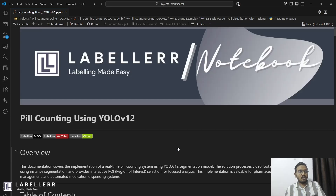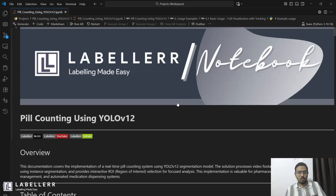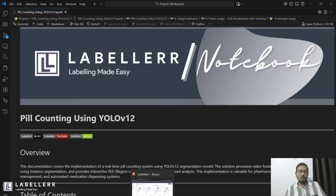Now it's time for our code demo — how you can create your own pill counting using YOLO V12. I have created this cookbook where you can fine-tune your own YOLO V12 model for pill counting. But before running this cookbook, we first have to create a dataset or annotate it. So let's go to our Labeler platform.